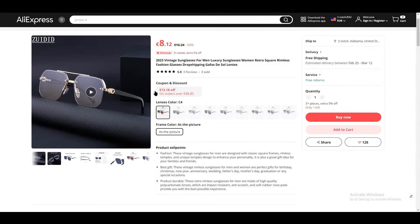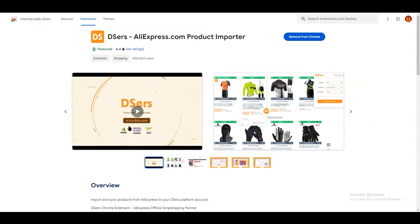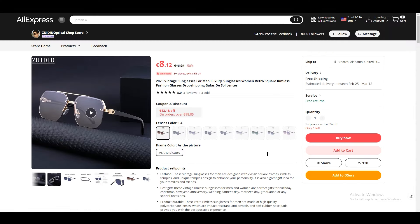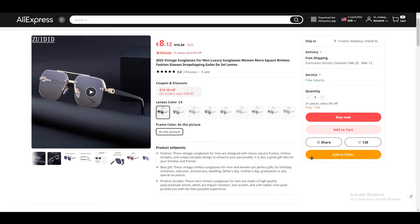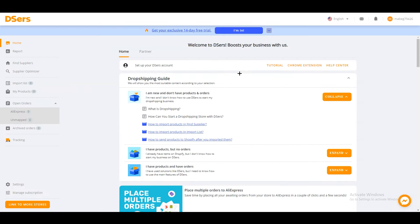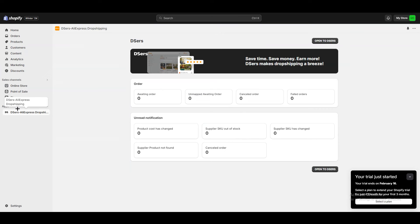Go back to the AliExpress product page and refresh it. But before you do that, make sure to also add the DSers Chrome extension, which will allow you to add products directly from AliExpress. Once you refresh the page, on the right side you'll see the 'Add to DSers' button. Click it and you'll see a notification at the top right corner confirming 'AliExpress product import success.'